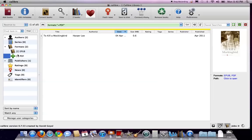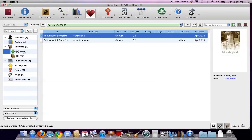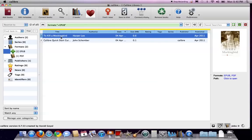We see that under the EPUB, there are two documents now. One is the Calibre Quick Start Guide, and the other is To Kill a Mockingbird. So if I double-click To Kill a Mockingbird here, it's going to open up the Calibre EPUB reader.